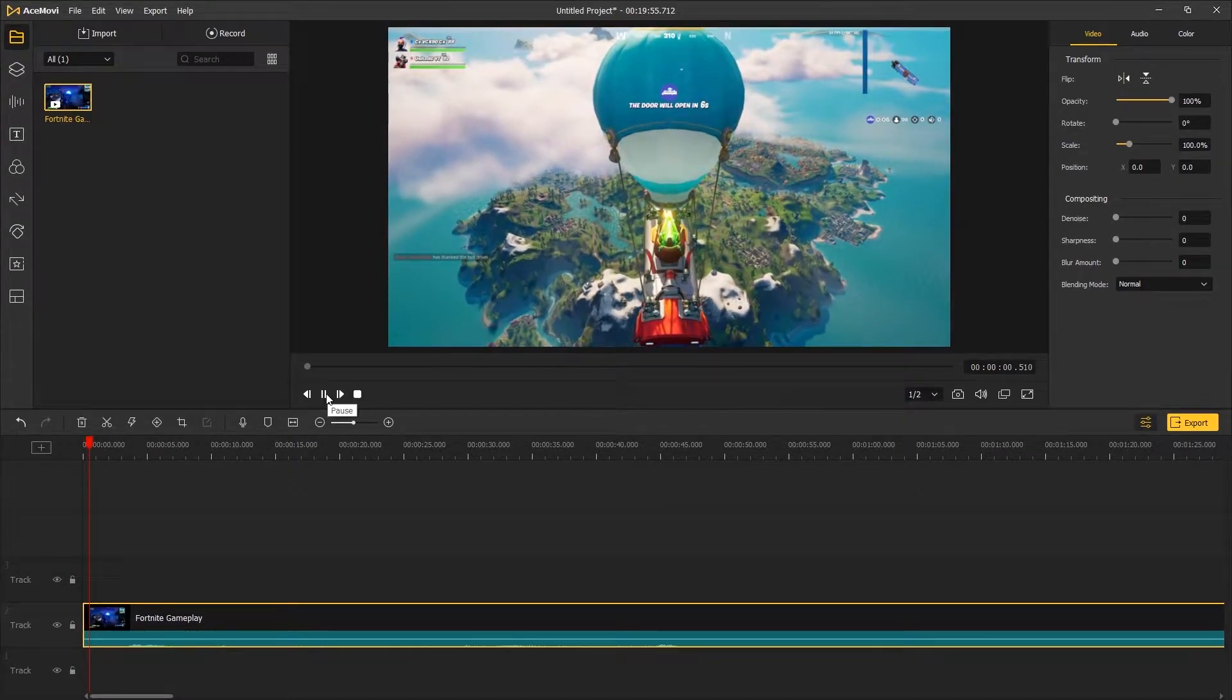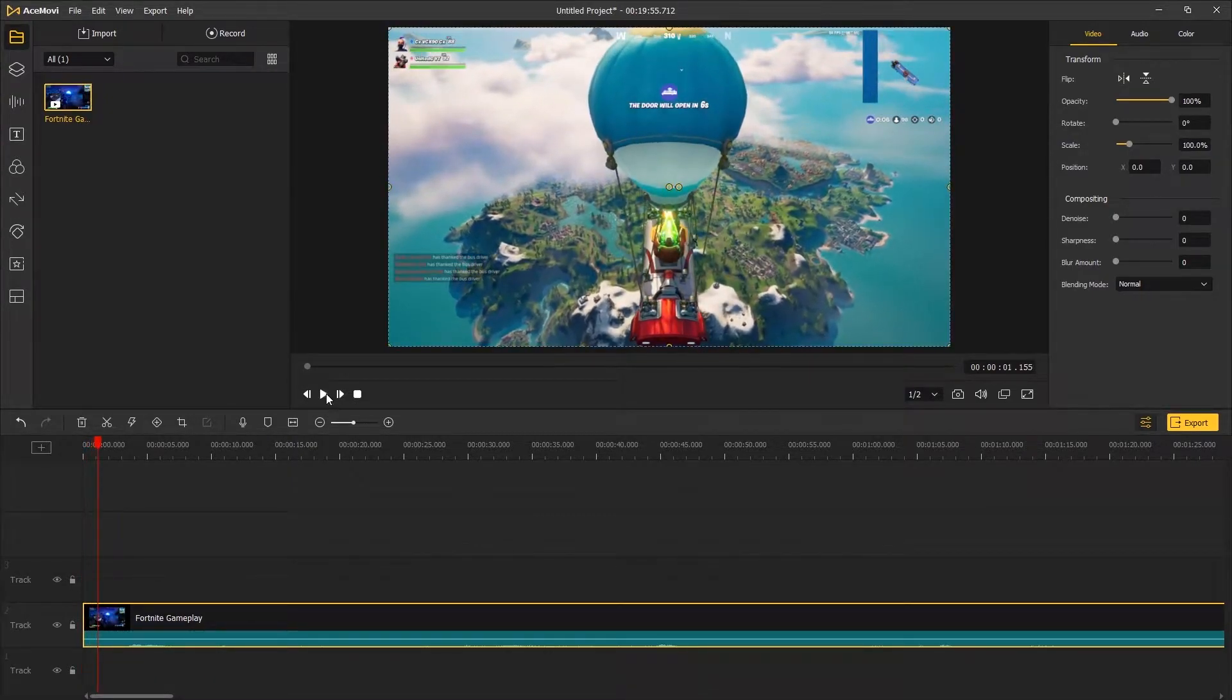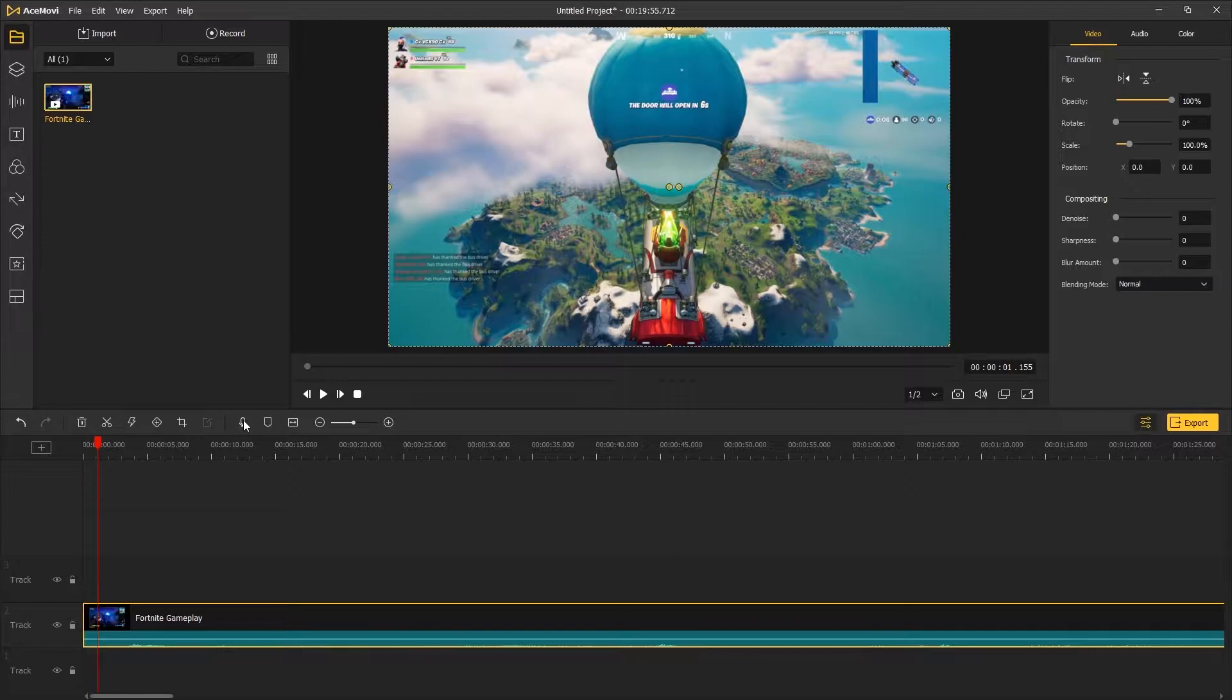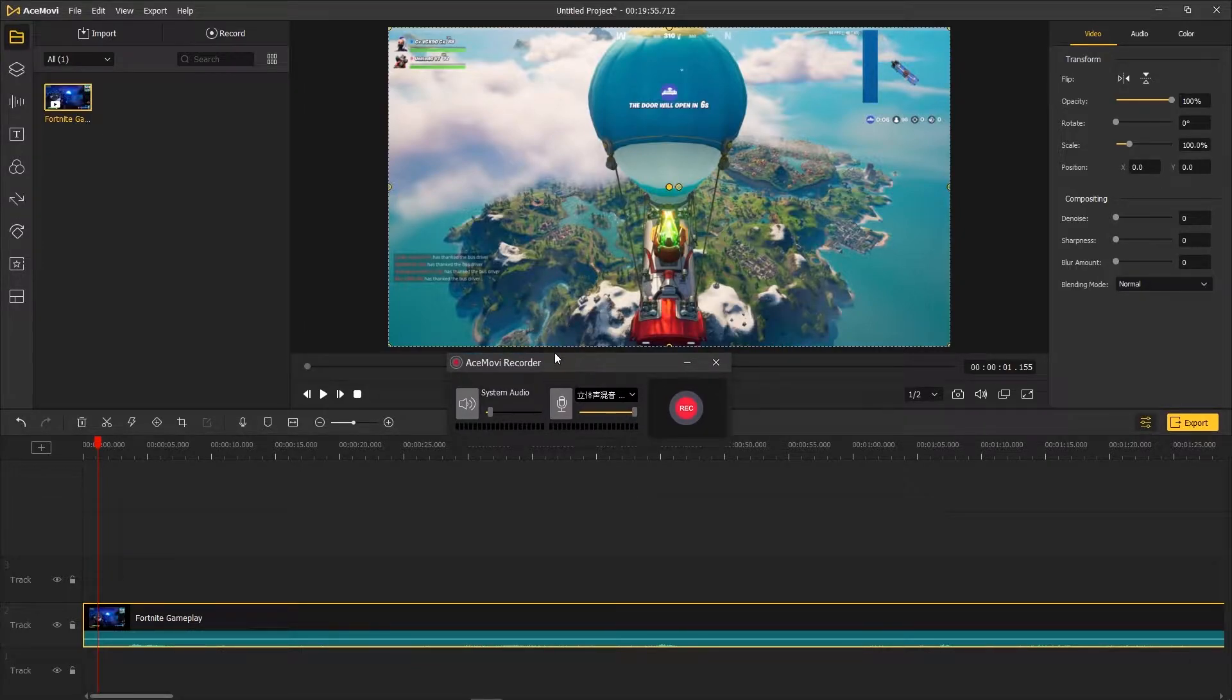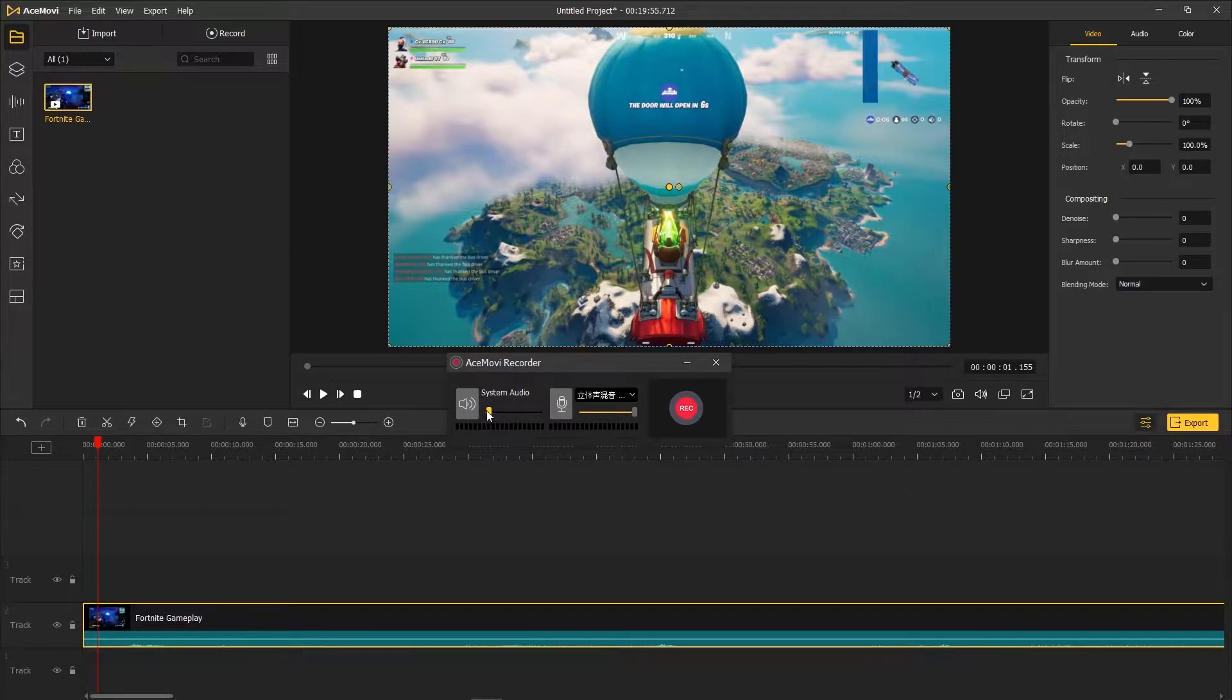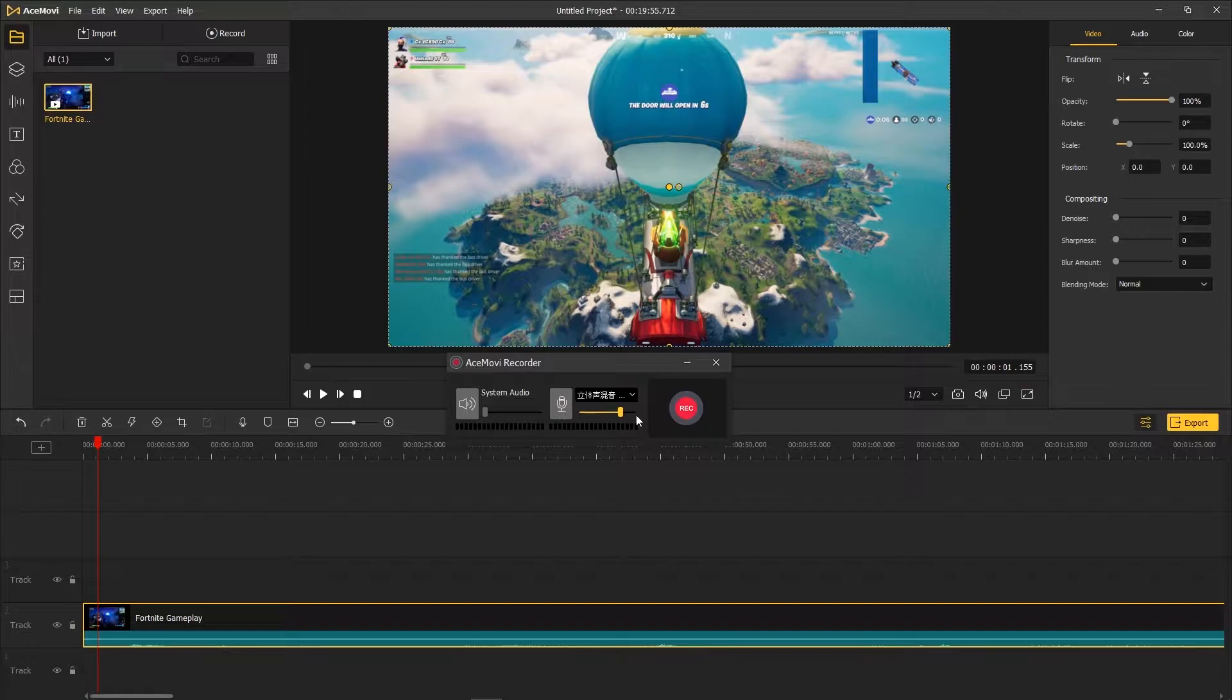You can choose whether to record system audio or not. In this case, I recommend setting it to mute. Next to it, you can choose the mic input device and the input level.